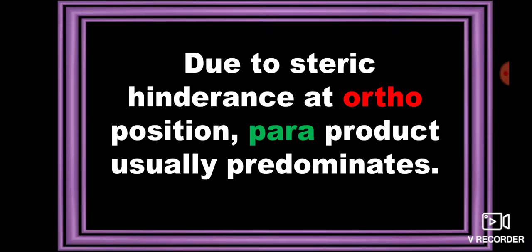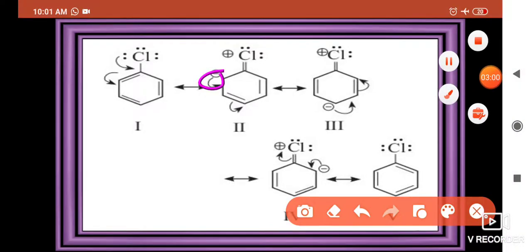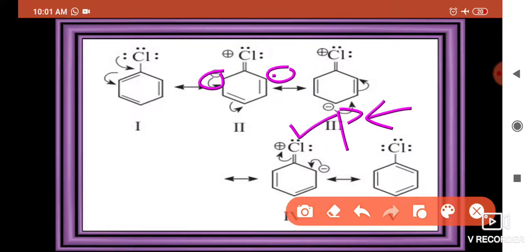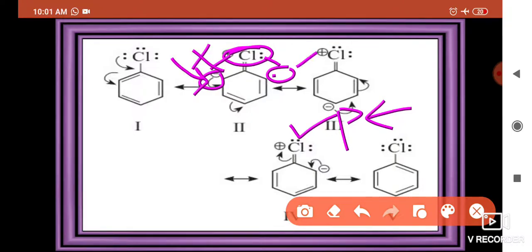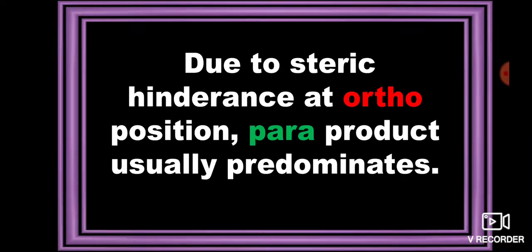At the ortho and para positions, due to steric hindrance at the ortho position, the para product usually predominates. The para position product is always the major product. At the ortho position, steric hindrance from the halogen atom — for example, the chlorine atom present — prevents the incoming electrophilic group from easily attacking. Due to this steric hindrance, the para product predominates over the ortho product.